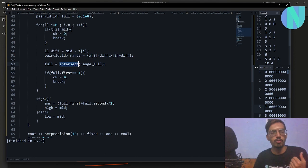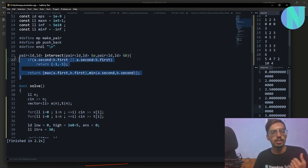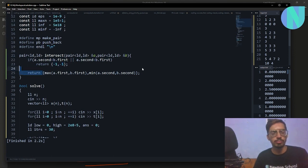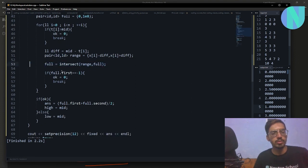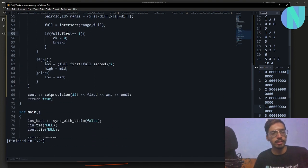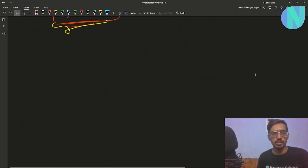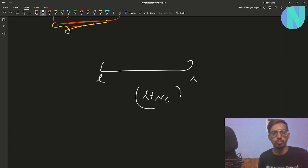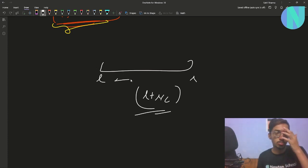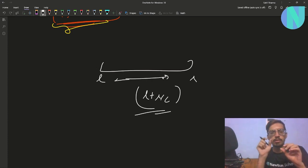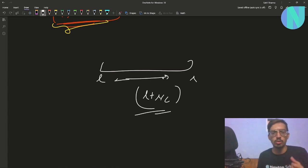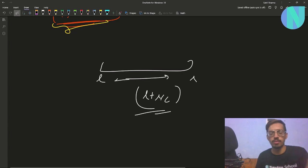I then find the intersection of that range with the running intersection. The intersection function returns -1 if they don't intersect, otherwise it returns the intersection segment. If they don't intersect, ok = 0 and I break. If there is an intersection [l, r], my answer (x₀) is (l + r) / 2. But since l and r will be very close at the end of binary search, using just l or r also works.